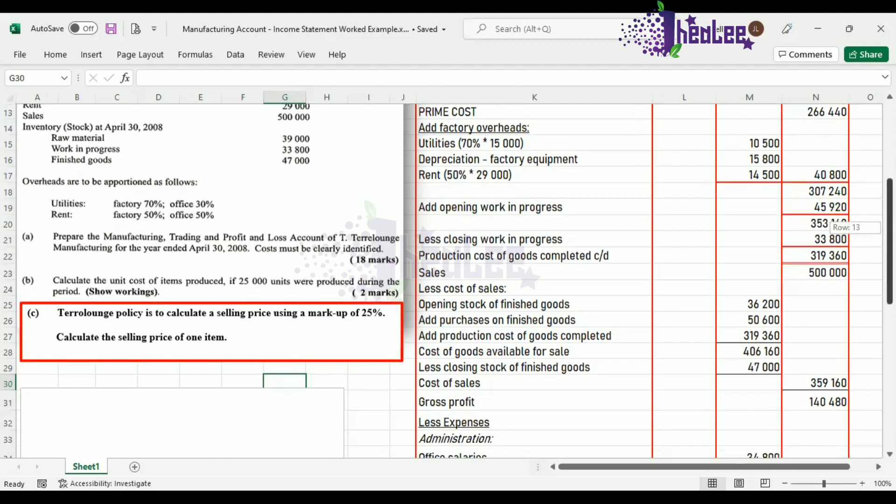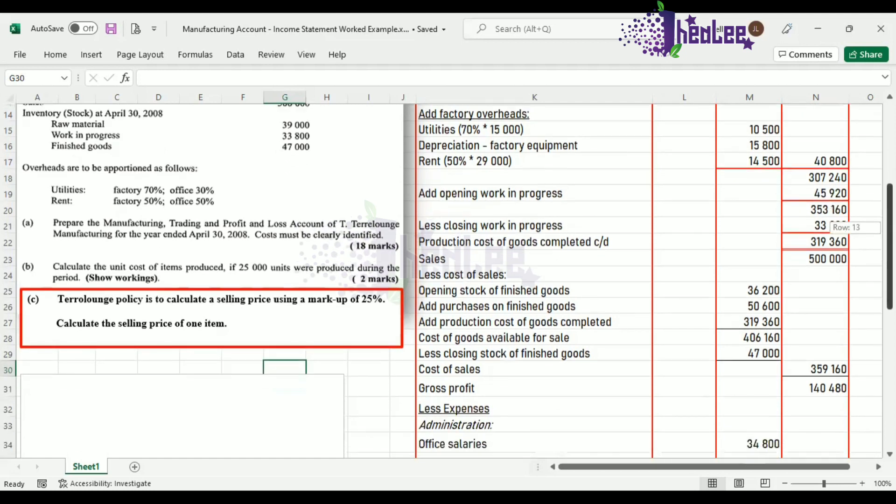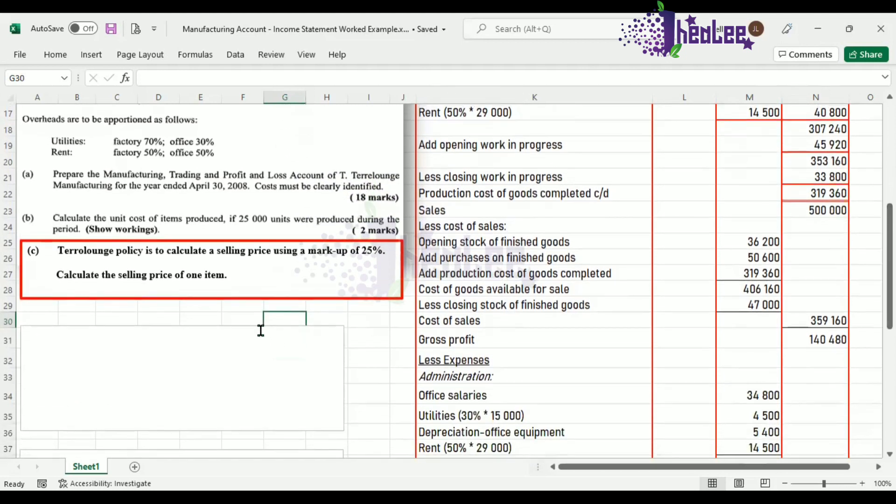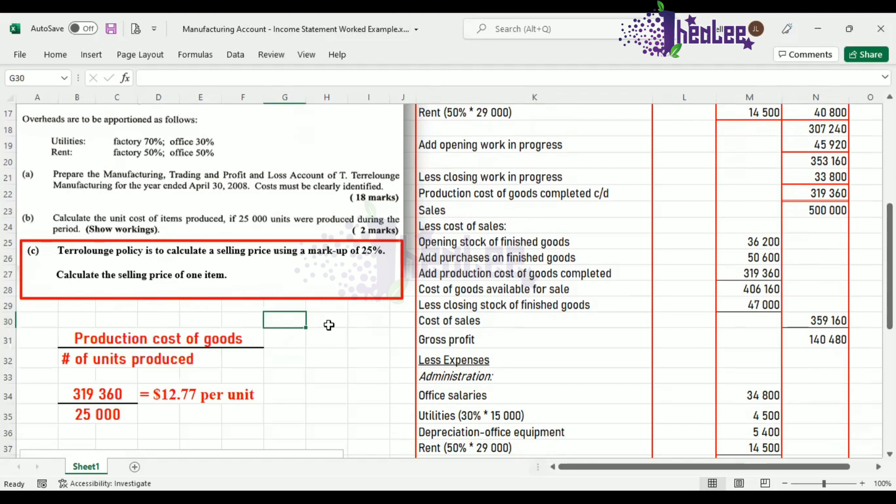So let us look at this part C. Remember that you are asked to calculate the selling price. And to calculate the selling price, the first thing that you need to do is determine the cost per unit. In order to determine that, it is production cost of goods completed divided by the number of units produced. And this was done from part B of the question. The cost to produce one item is $12.77 per unit.